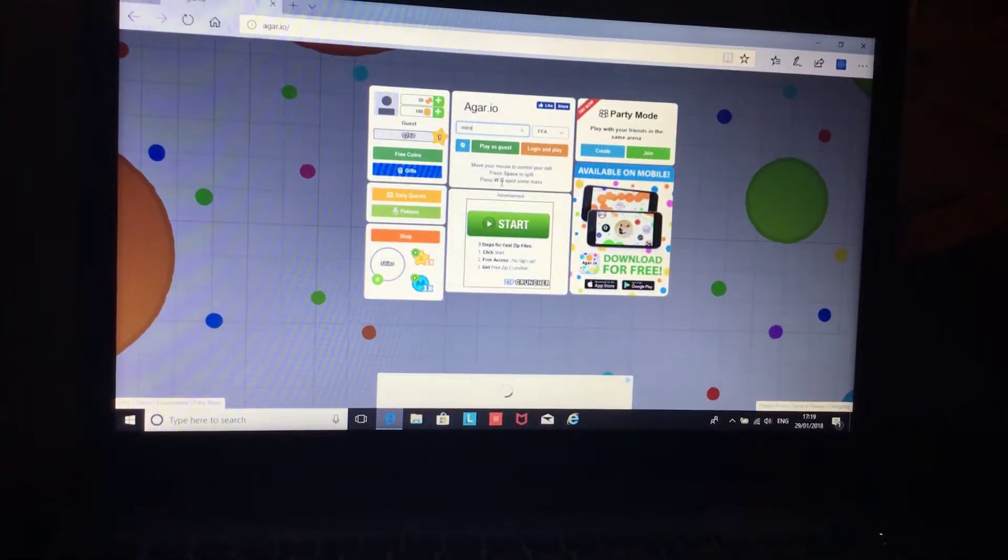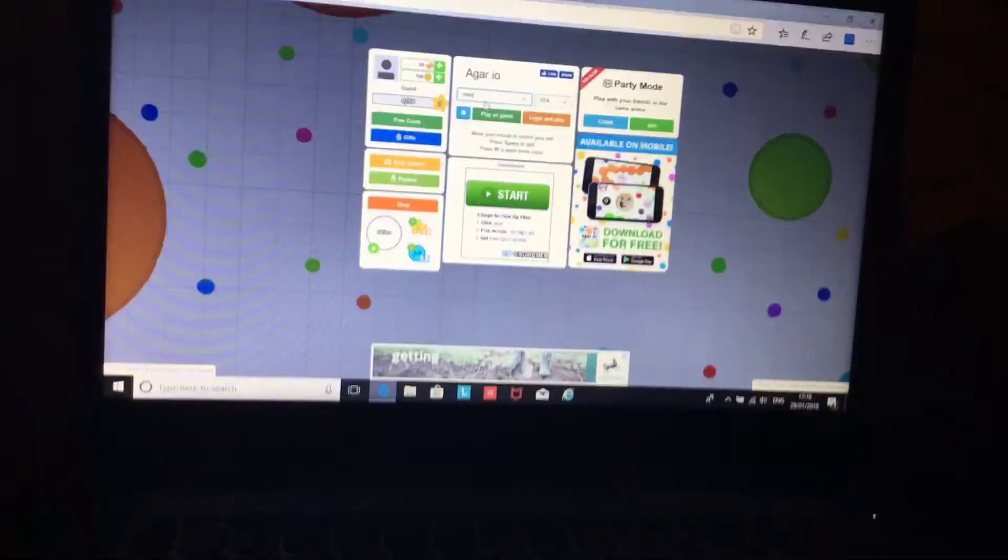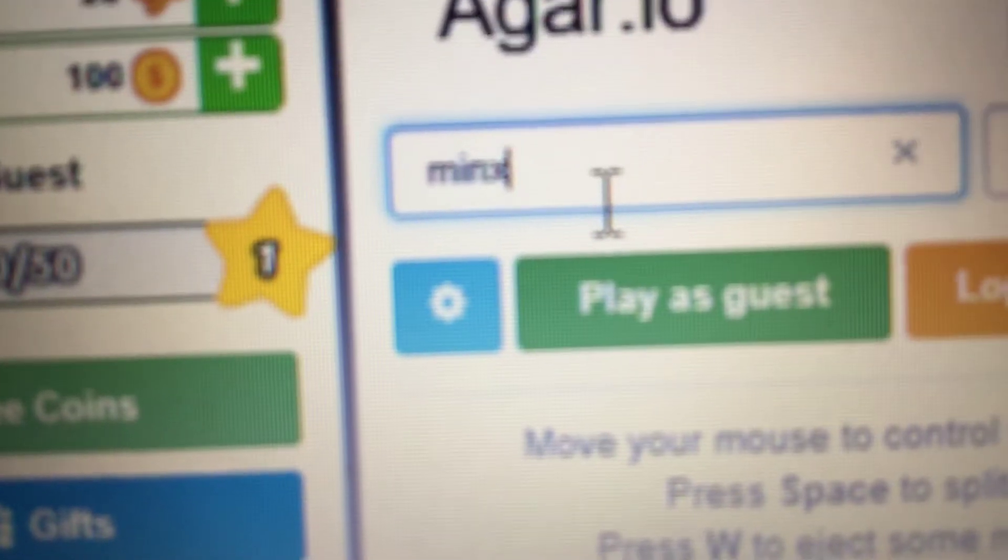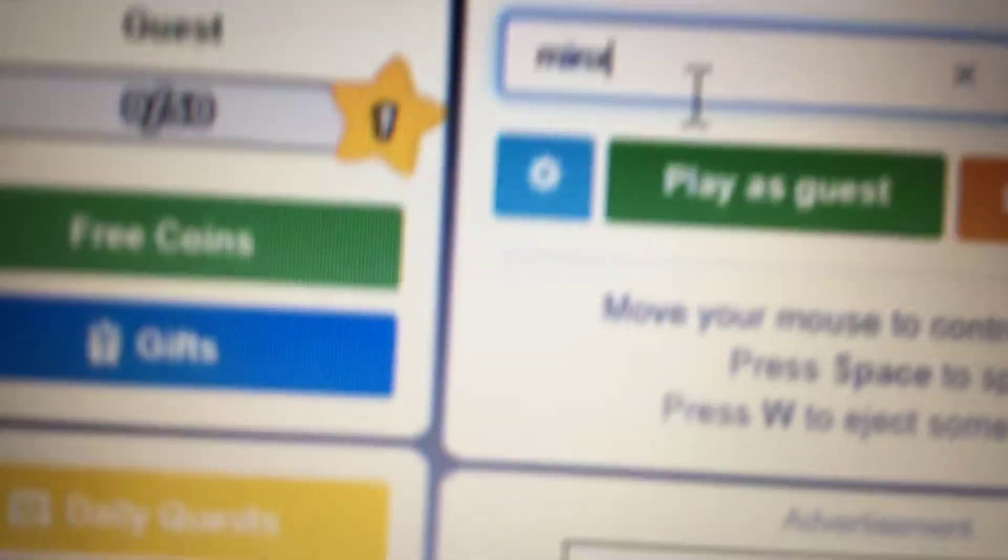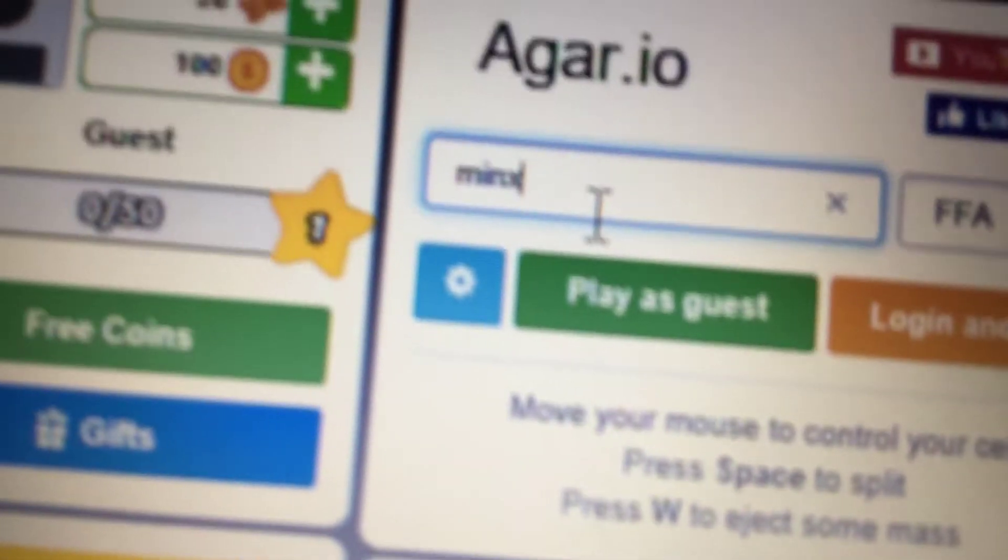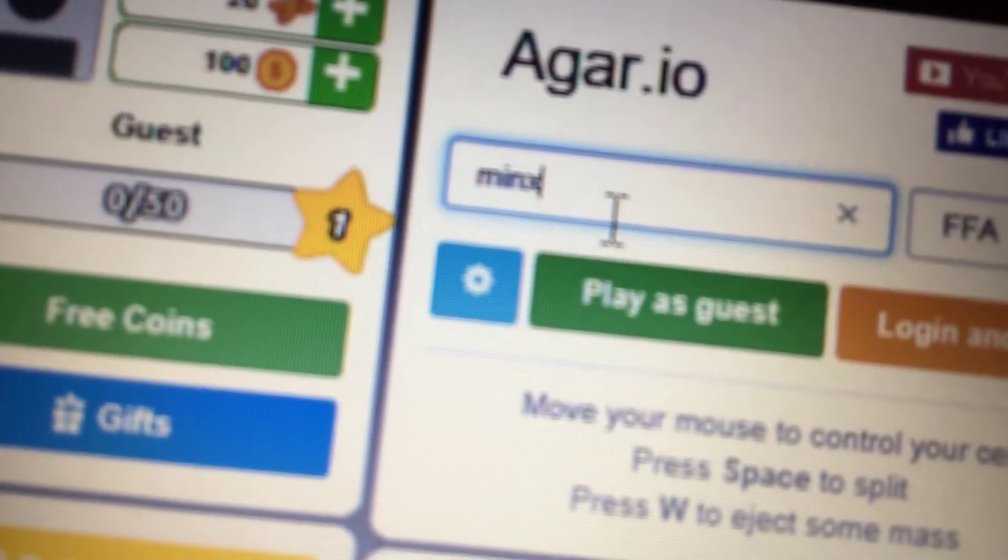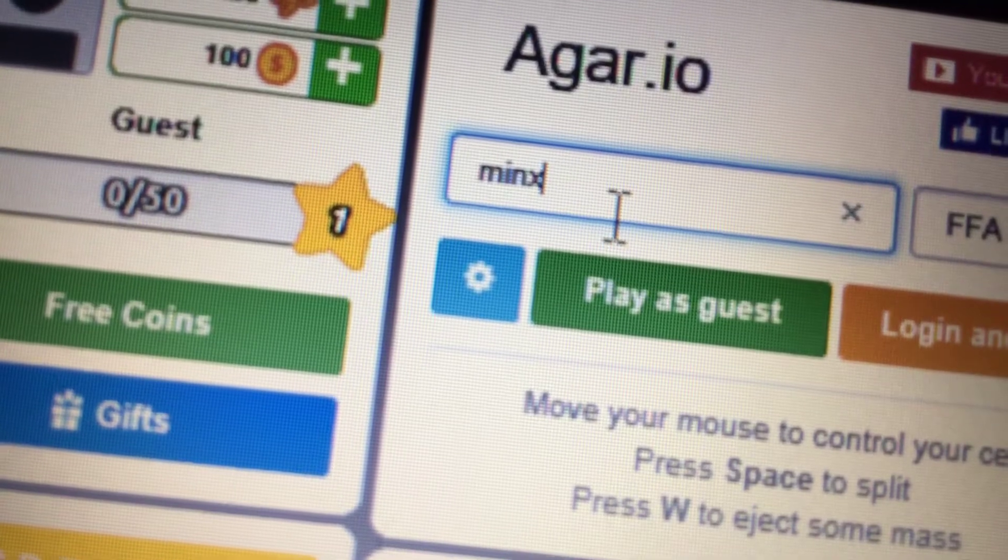So my nickname on this, so I'm gonna play as well my iPad focus. Nope, it's not gonna focus. He's Minx because that's my nickname in real life.